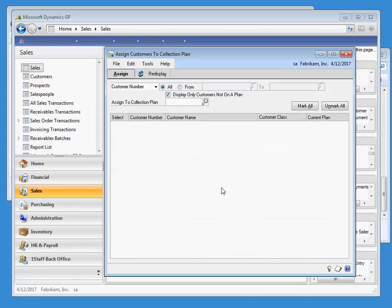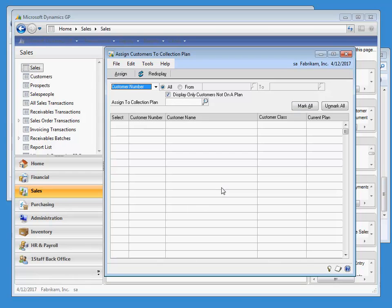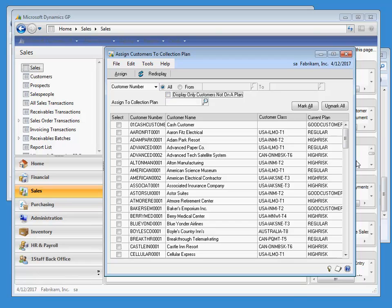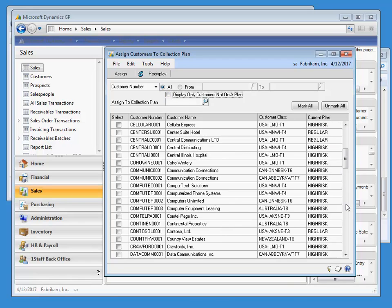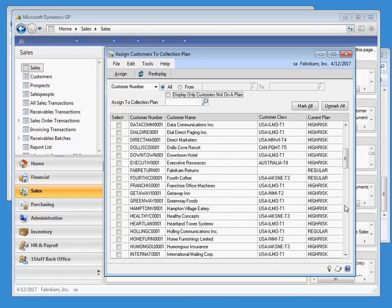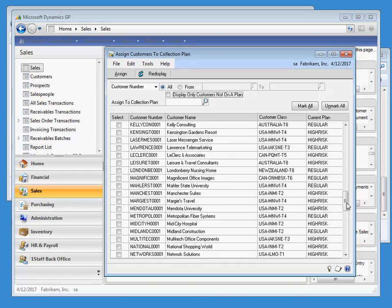Unchecking the Display Only Those Customers Not on a Plan box allows us to see all customers and the Collection Plans that they are assigned to. Setting up and using Collection Plans is as simple as that. In the next video, we will discuss how to start using Collection Plans to communicate with our customers.